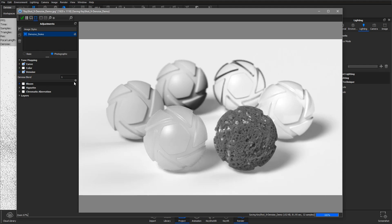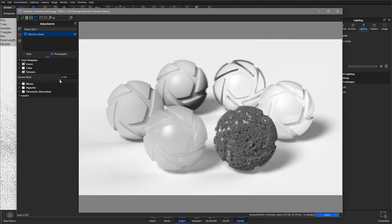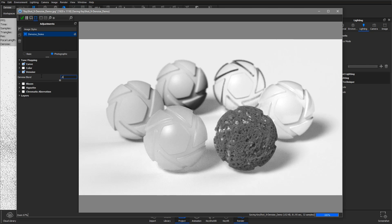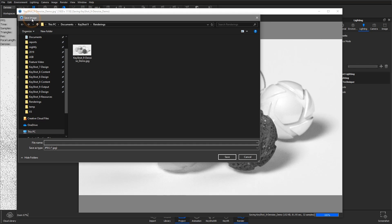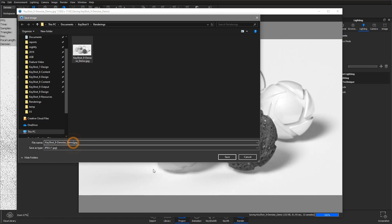Because denoise is a post-processing effect, it will not be displayed in the render output window until the job has completed. Once it has, you can make adjustments to the denoise blend value and save out variations.